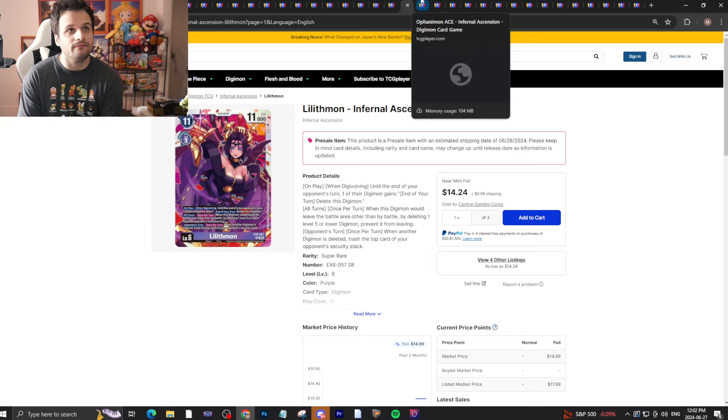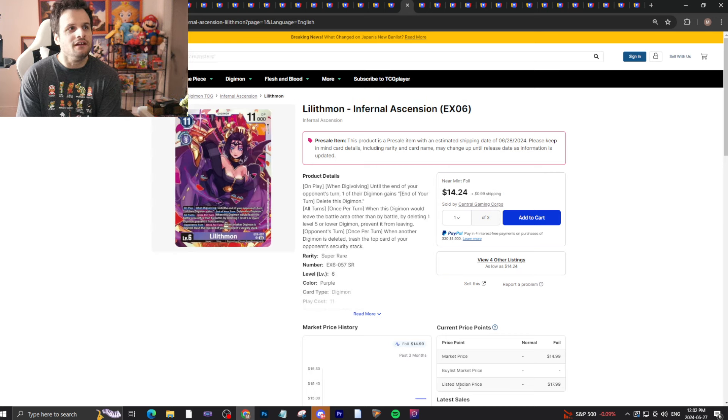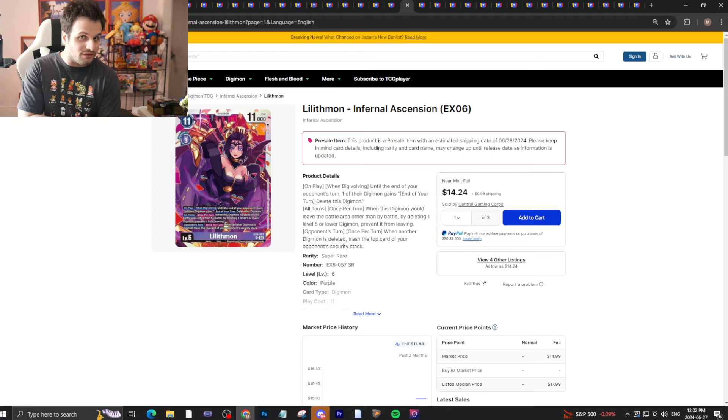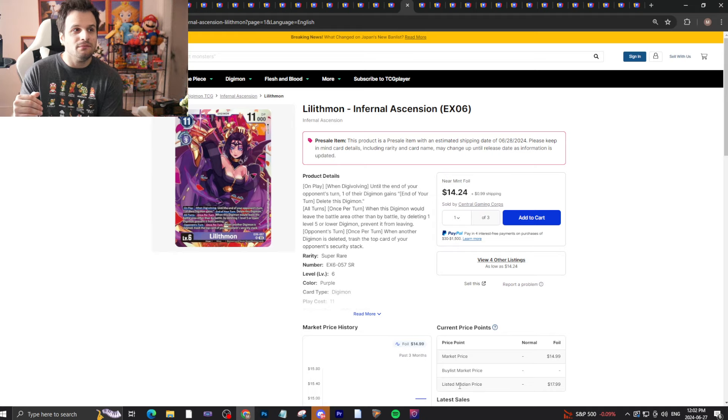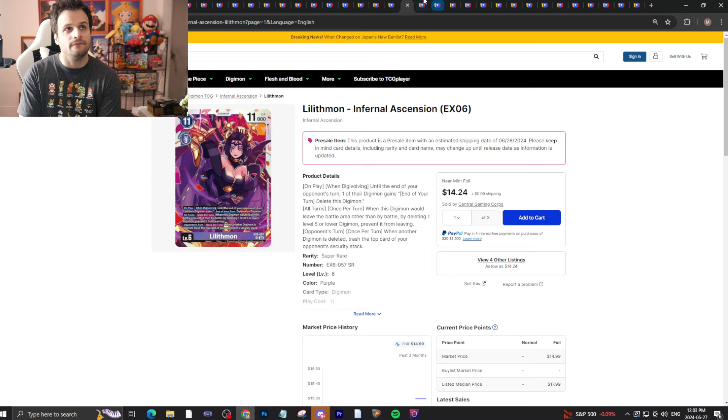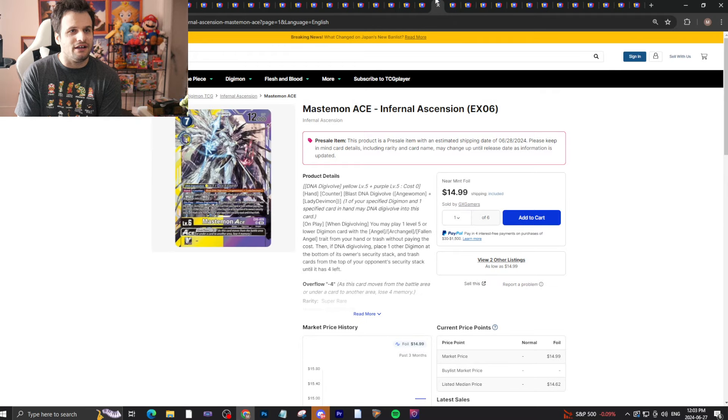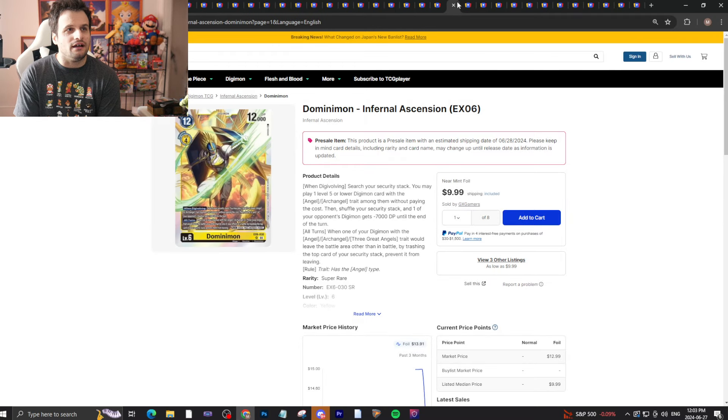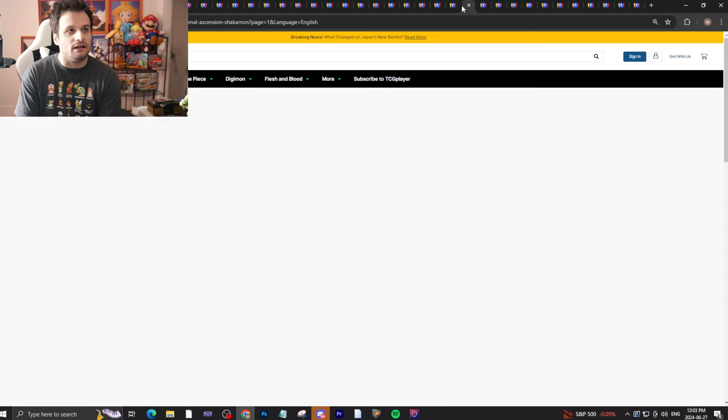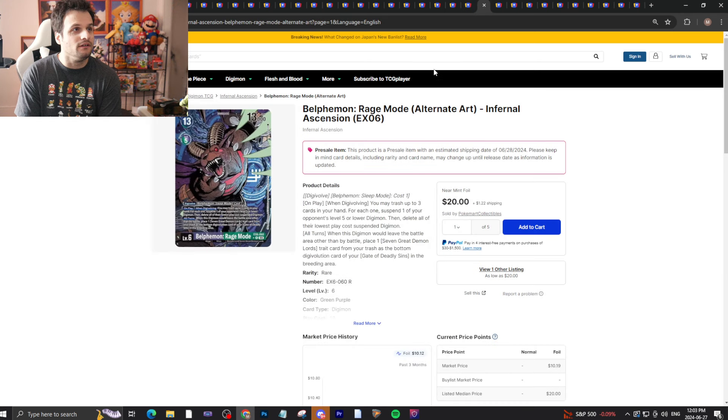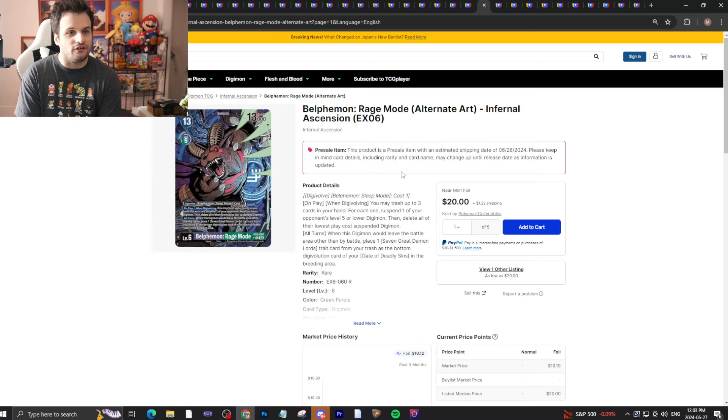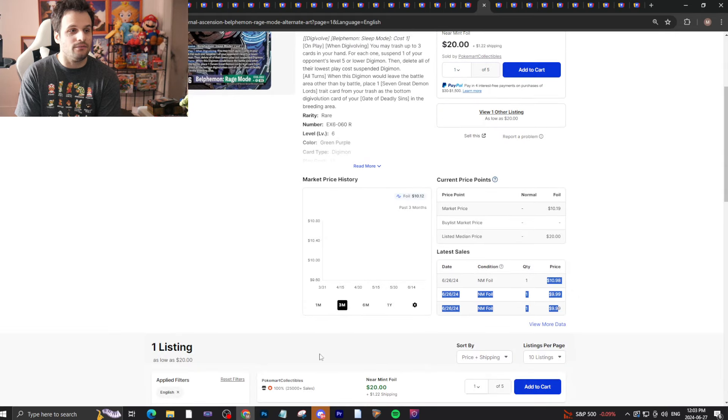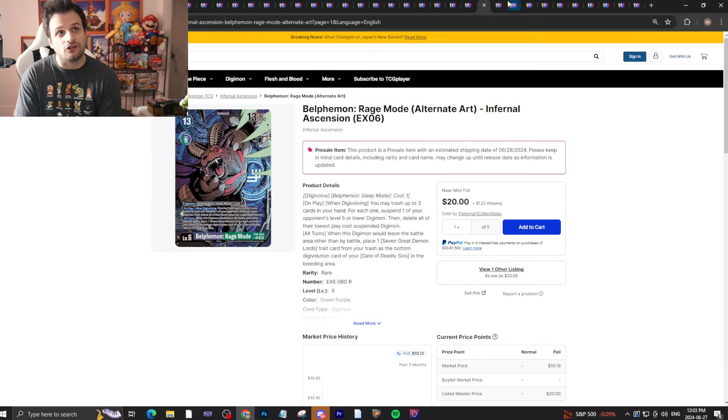Ranamon Ace will drop from $15. Barbamon will probably drop from $8. Lilithmon $15 bucks will drop for sure. Oh by the way, the Lilithmon cards - because of the Lilithmon X support coming up, wait till release day, wait till a little bit after, but then maybe make sure you have your copies because hype will carry the price later on. Ophanimon Ace and Mastemon Ace, they'll drop.